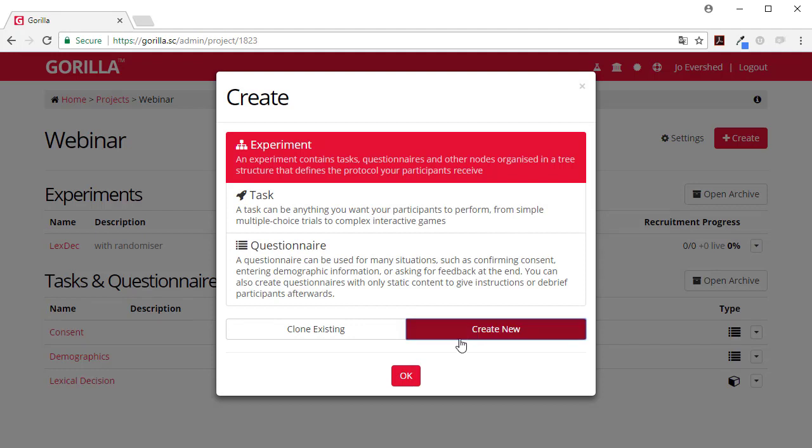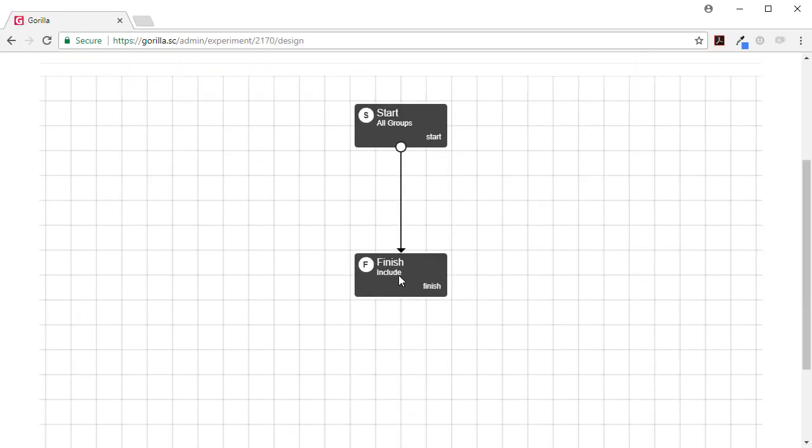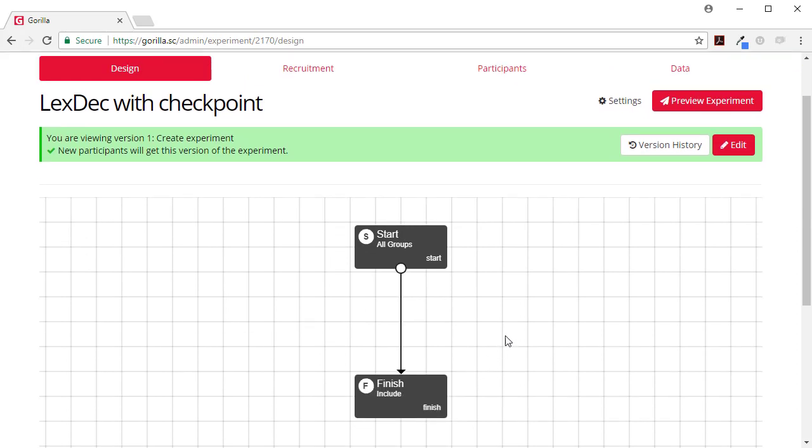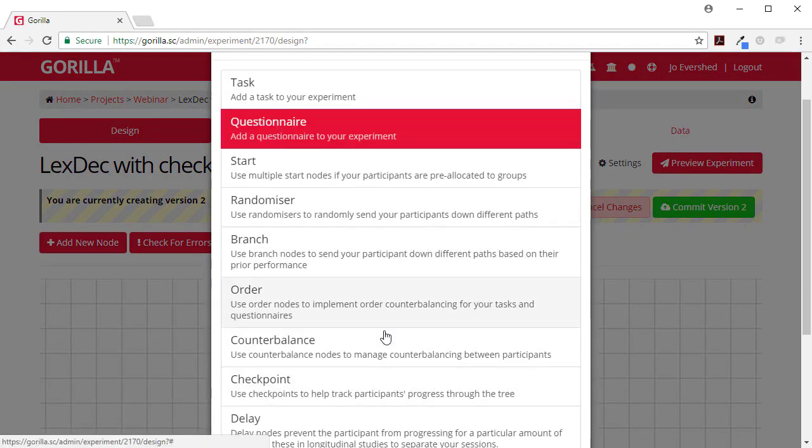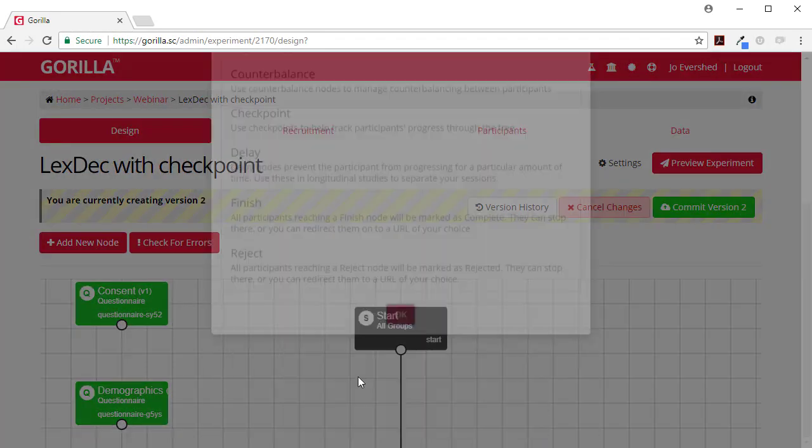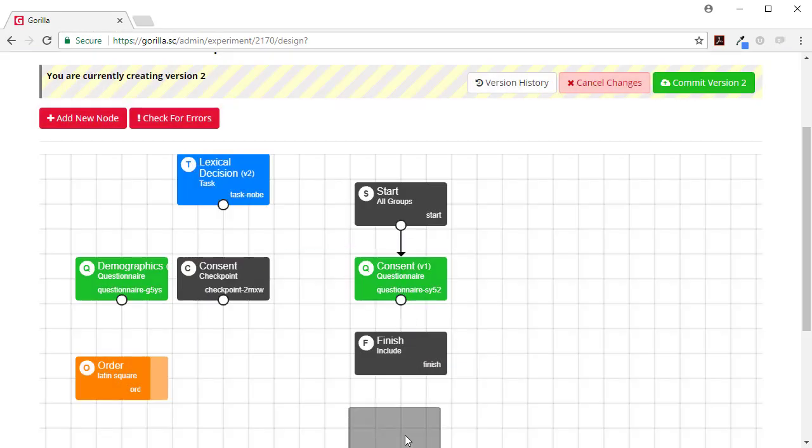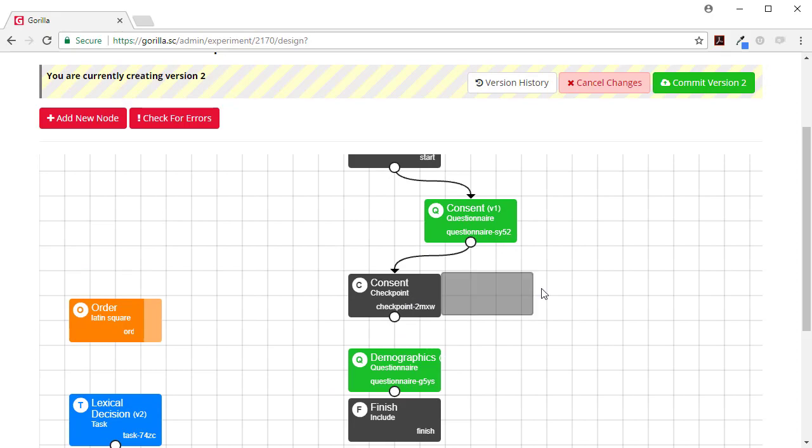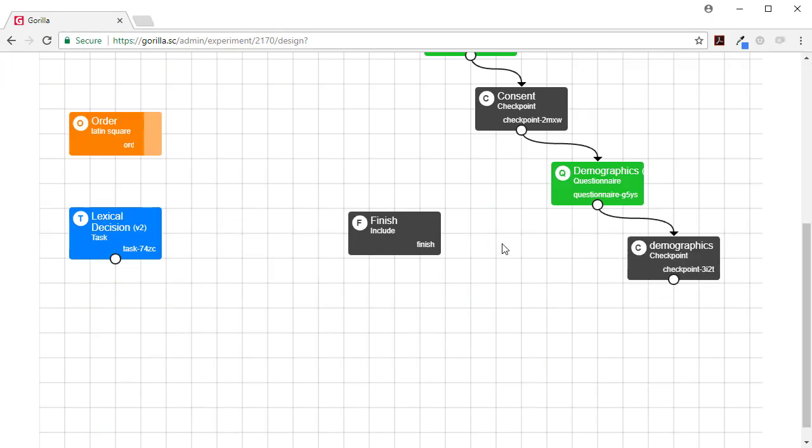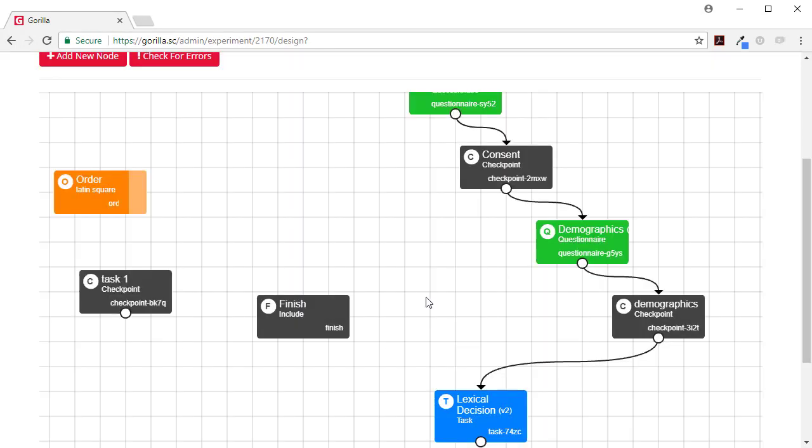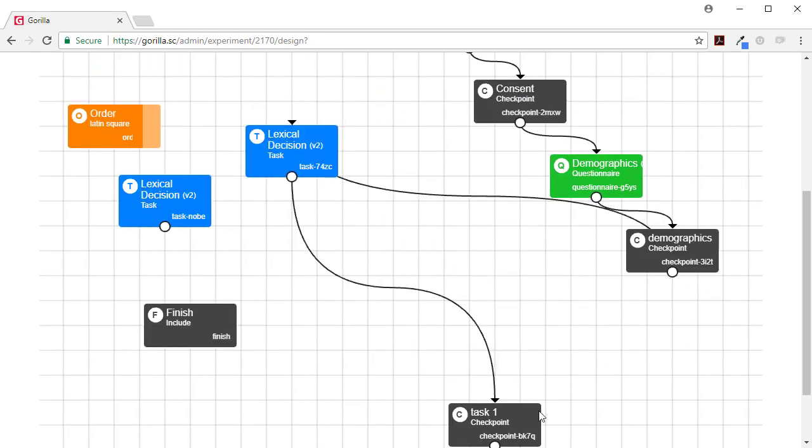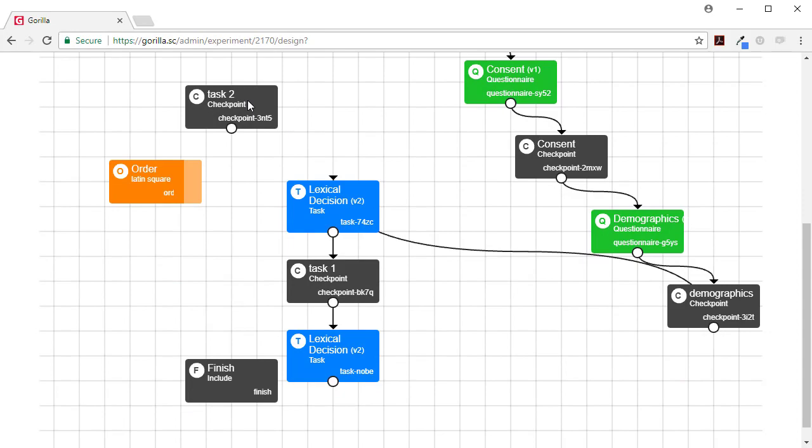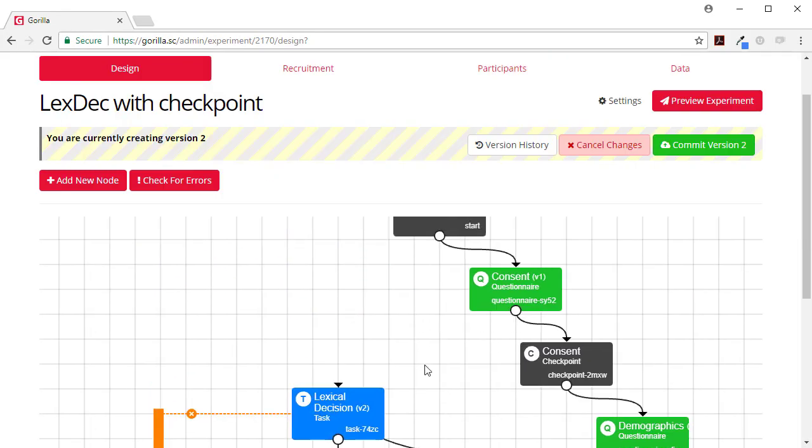First of all I'm going to create an experiment and I'm just going to set up the experiment here which will take a little while and then I'll talk you through what I've done. So I'm going to create a new experiment.